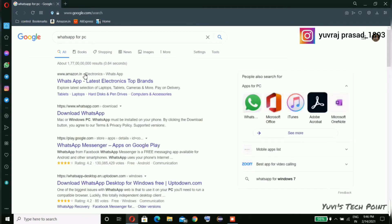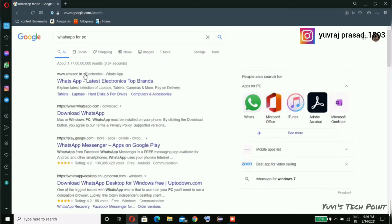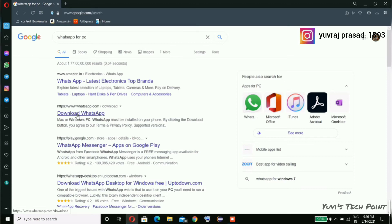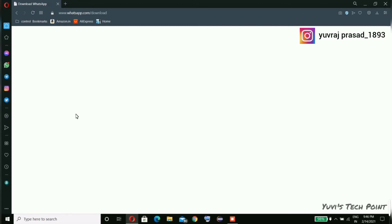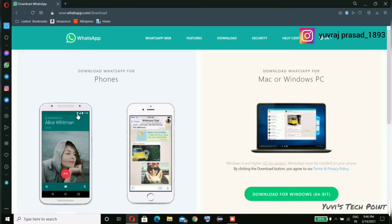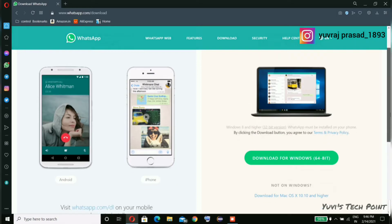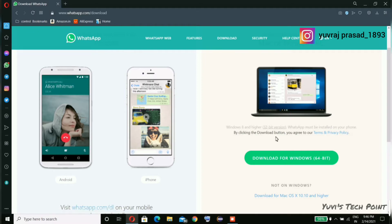Don't worry about the link, it will be available in the description box. This is the official page of WhatsApp and here we can see two options: Windows 32-bit and Windows 64-bit.